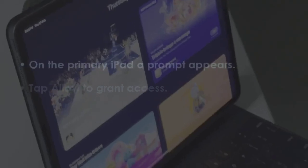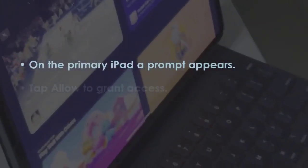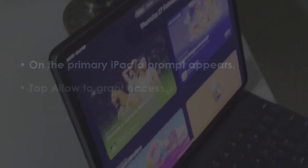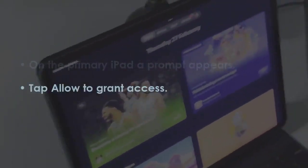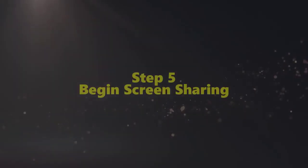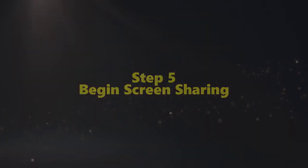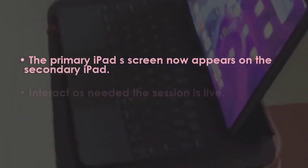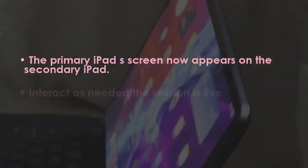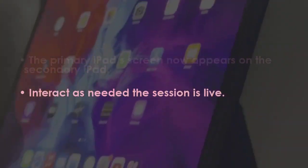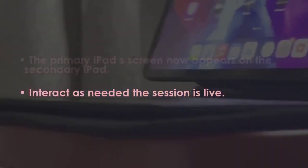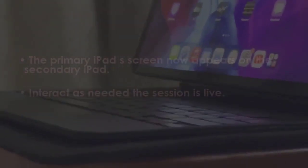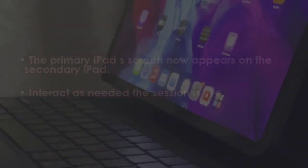In the next step, on the main tablet a notification appears. After that, press allow to provide access. In the next step, the main tablet's display now shows on the secondary tablet. Next, use as necessary. The connection is active. You are good to go.